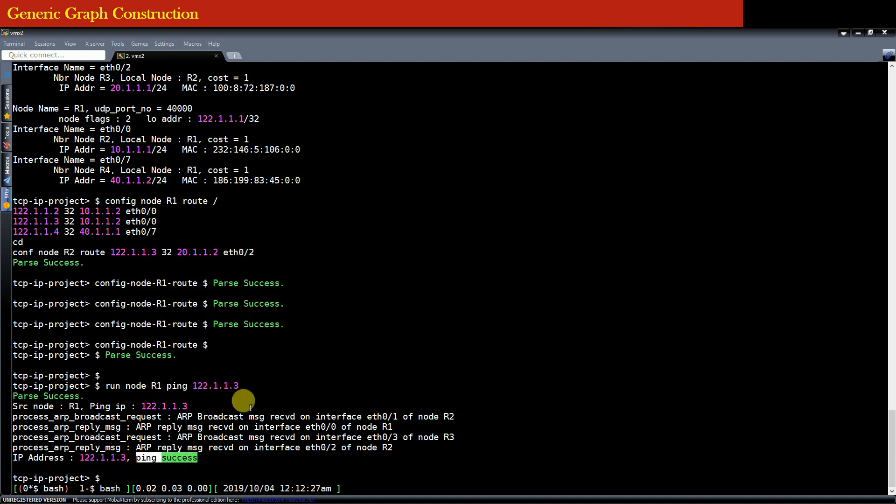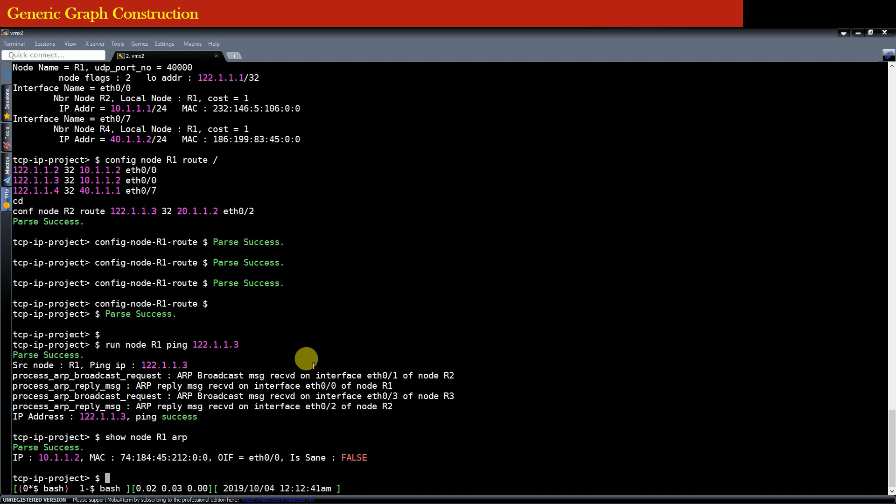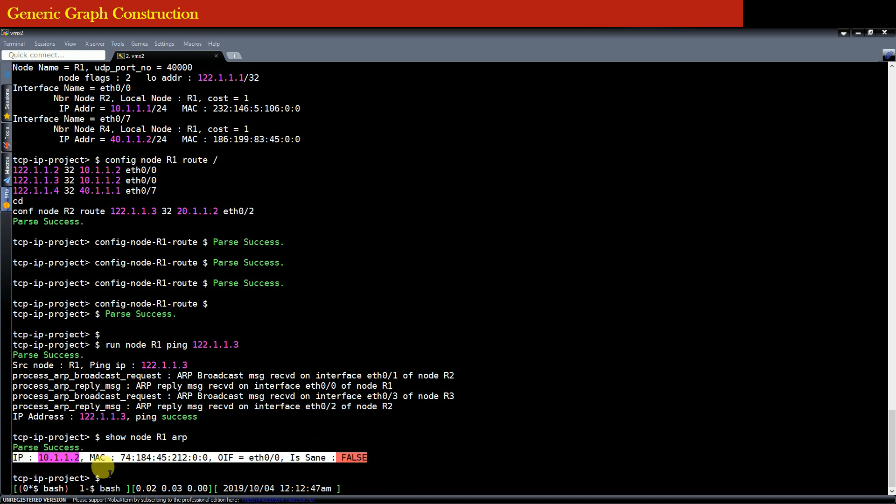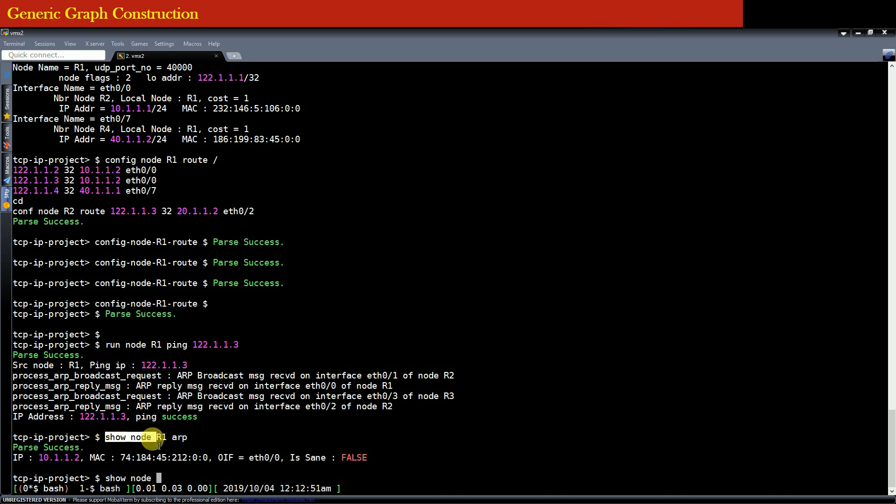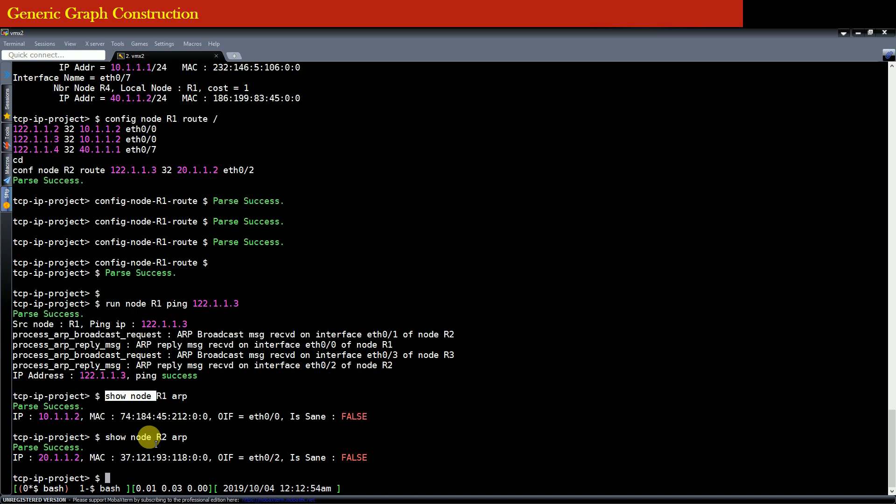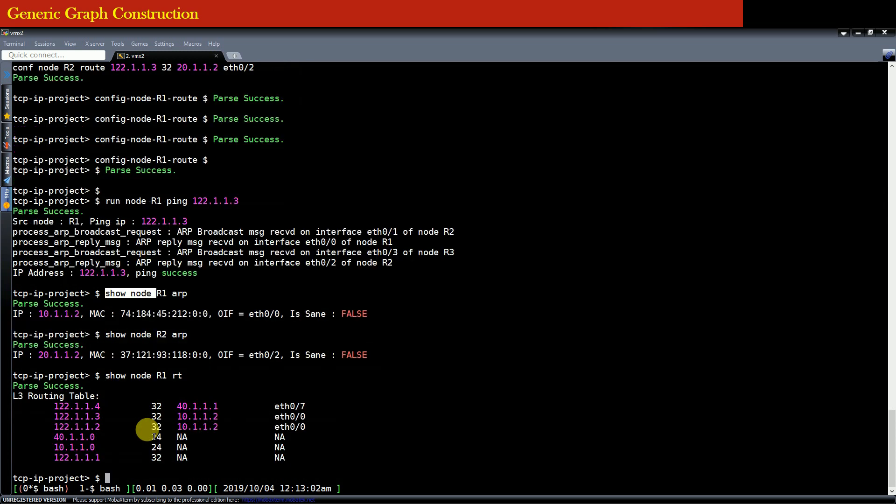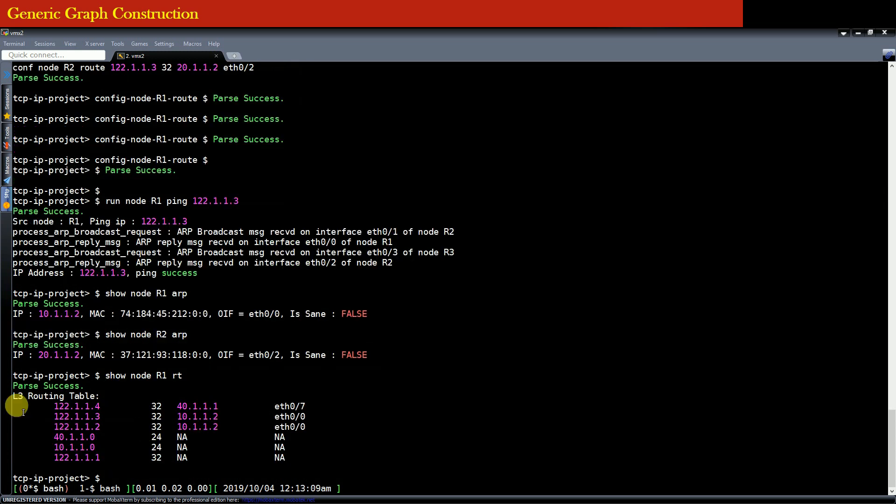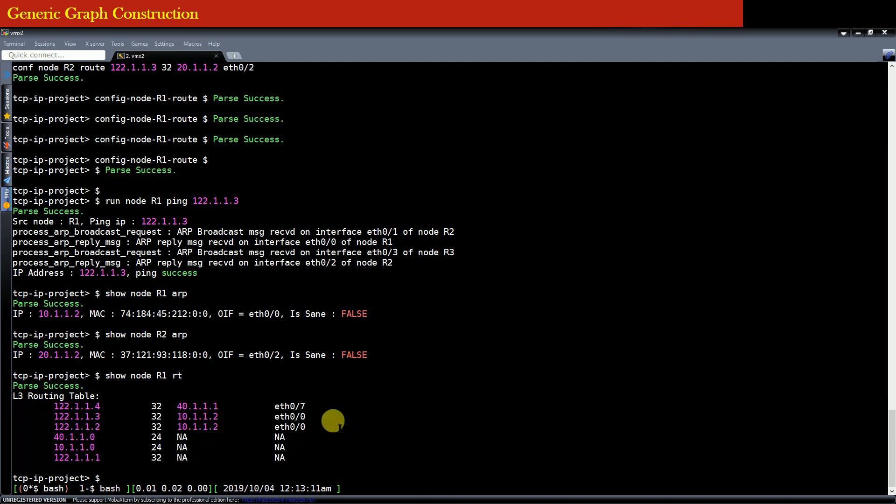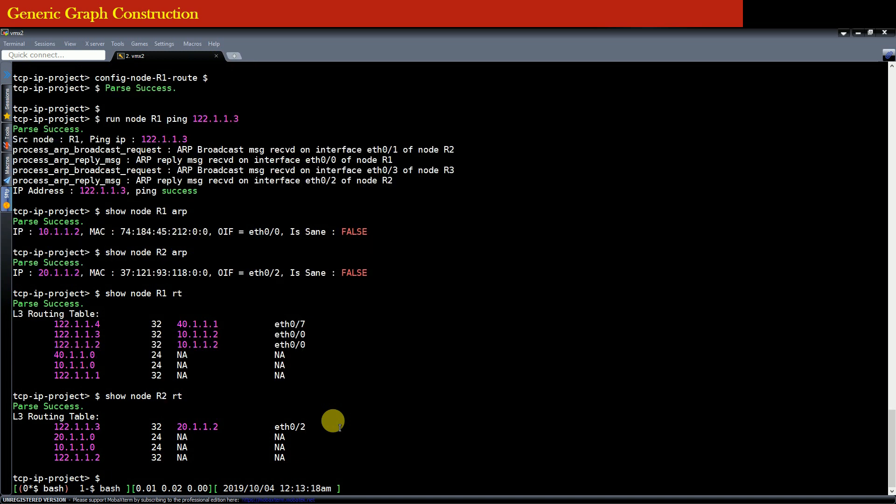So you can see that you can also check the ARP table of these nodes. That is for router R1, the ARP table would look something like this. It has resolved the ARP and therefore you have an entry in the ARP table. Similarly, you can see the ARP table of the router R2. And you can also see the routing table of the nodes. So routing table of the node R1 has the following entries in the layer 3 routing table. Similarly, you can see the routing table of the node R2.